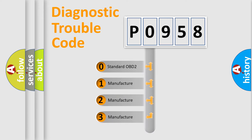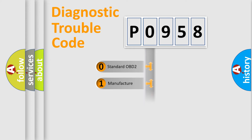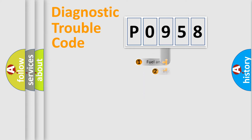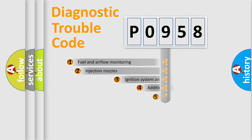If the second character is expressed as zero, it is a standardized error. In the case of numbers 1, 2, or 3, it is a manufacturer-specific expression of the car-specific error.